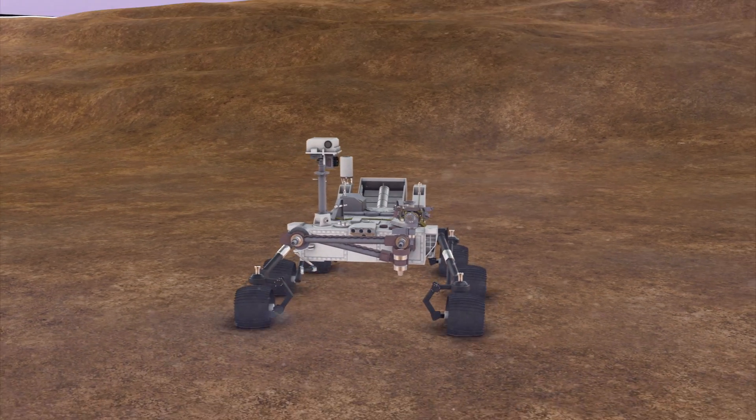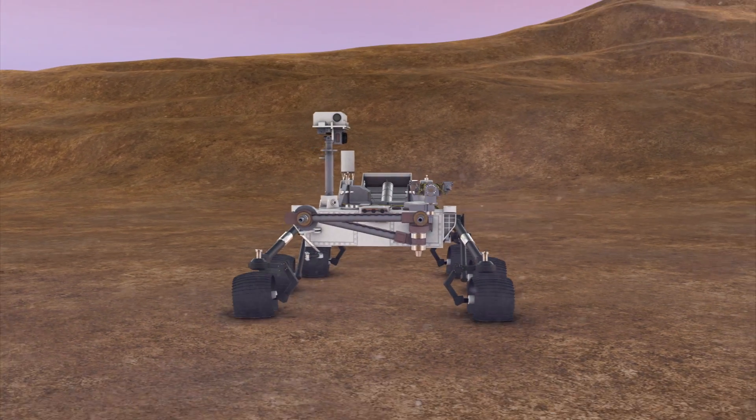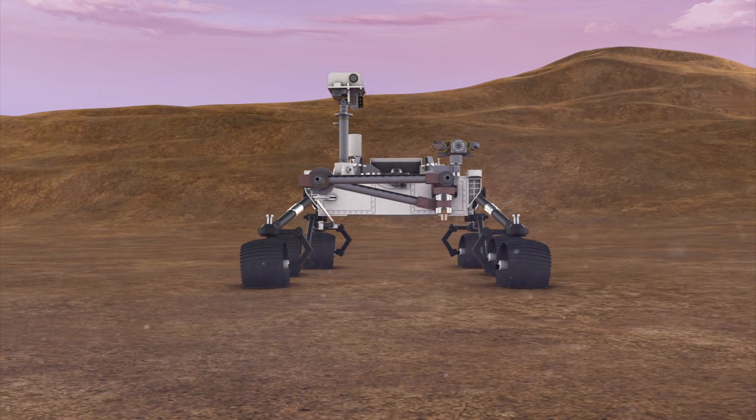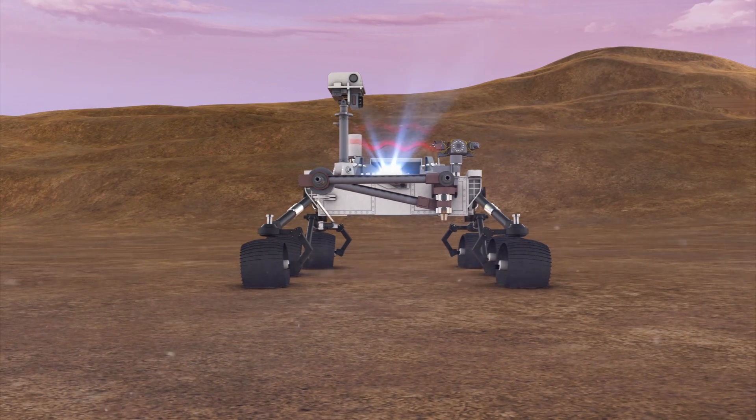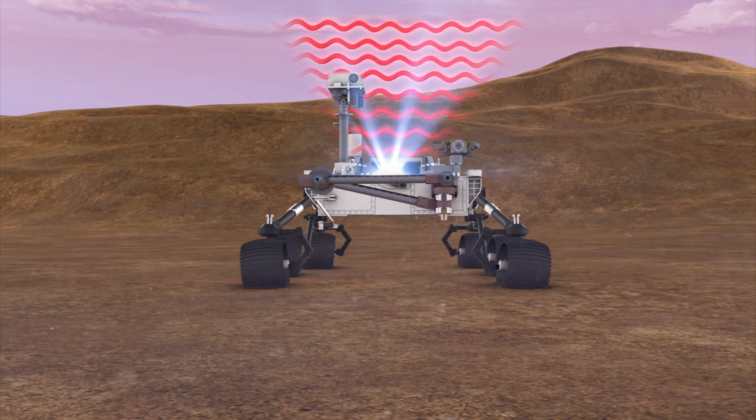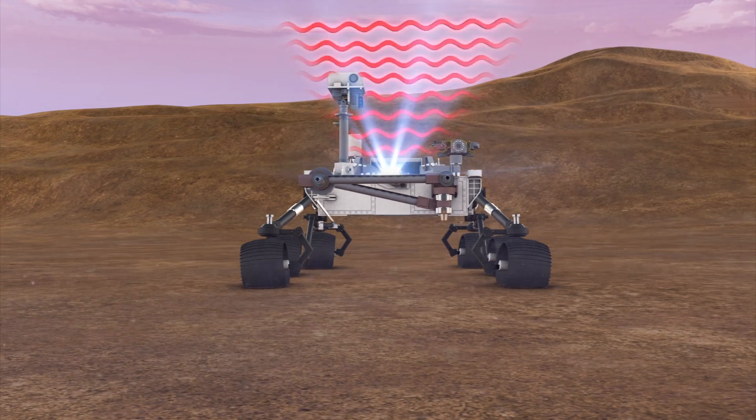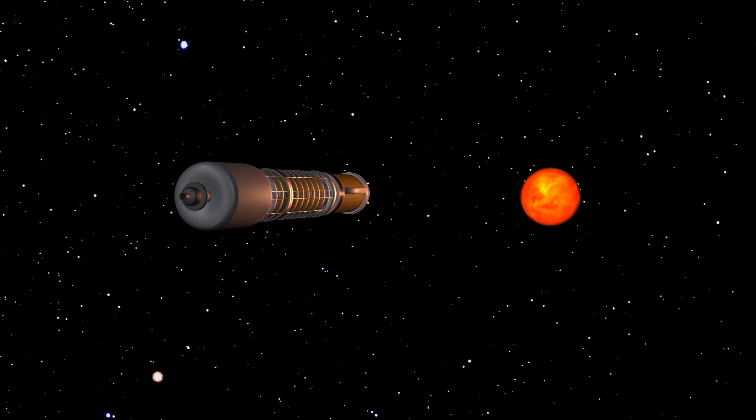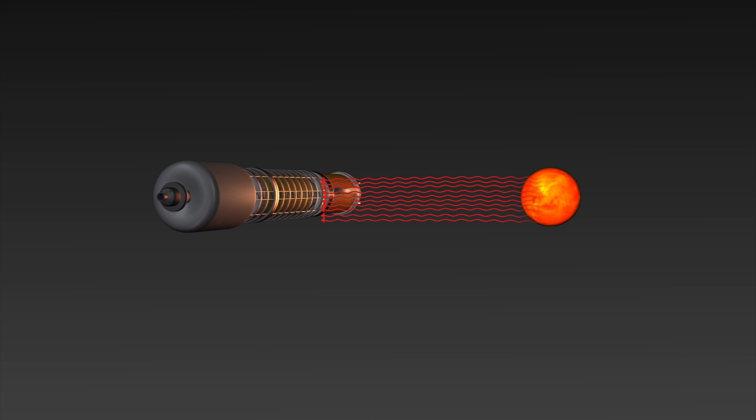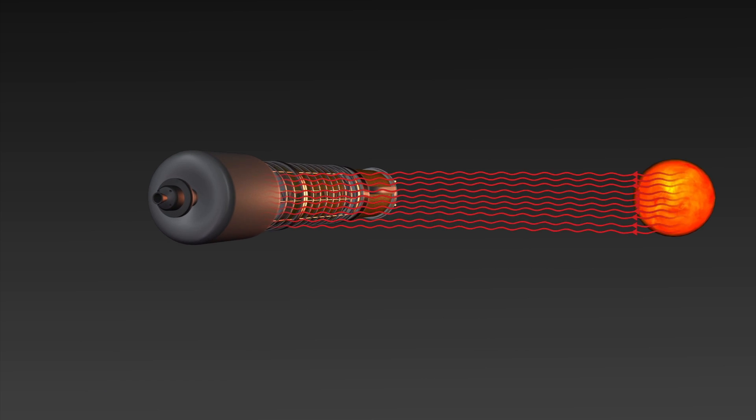Radiation readings from the Curiosity rover en route to and while on Mars revealed levels dangerous to humans. Exposure to solar radiation would be highest during the 180 to 253 day journey to the red planet.